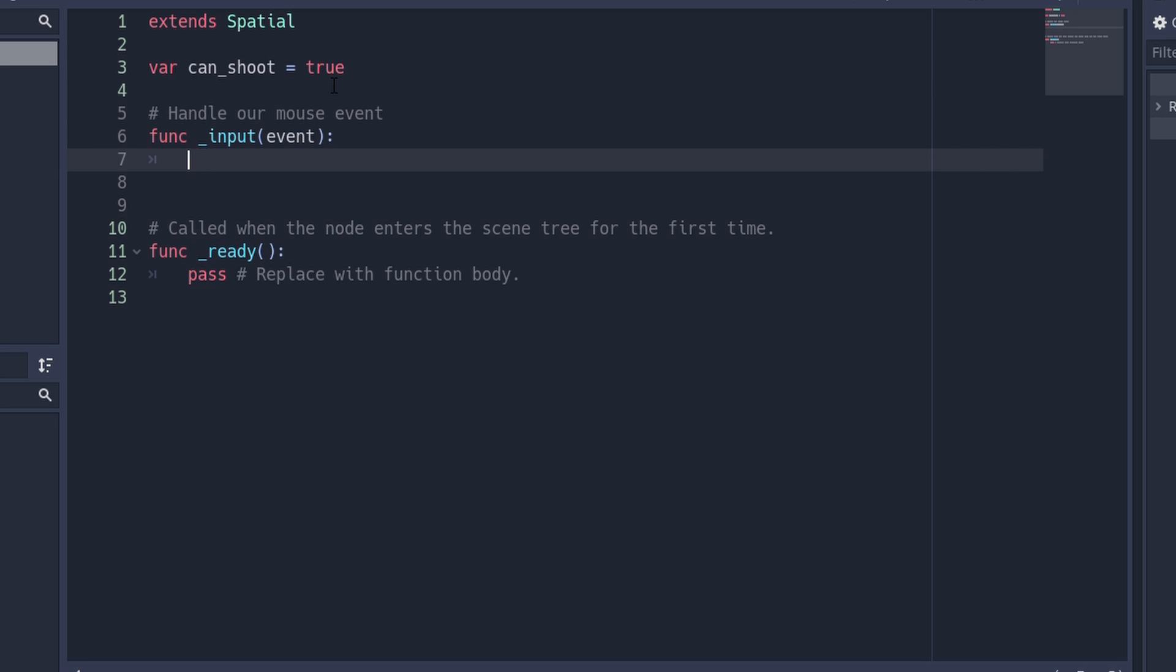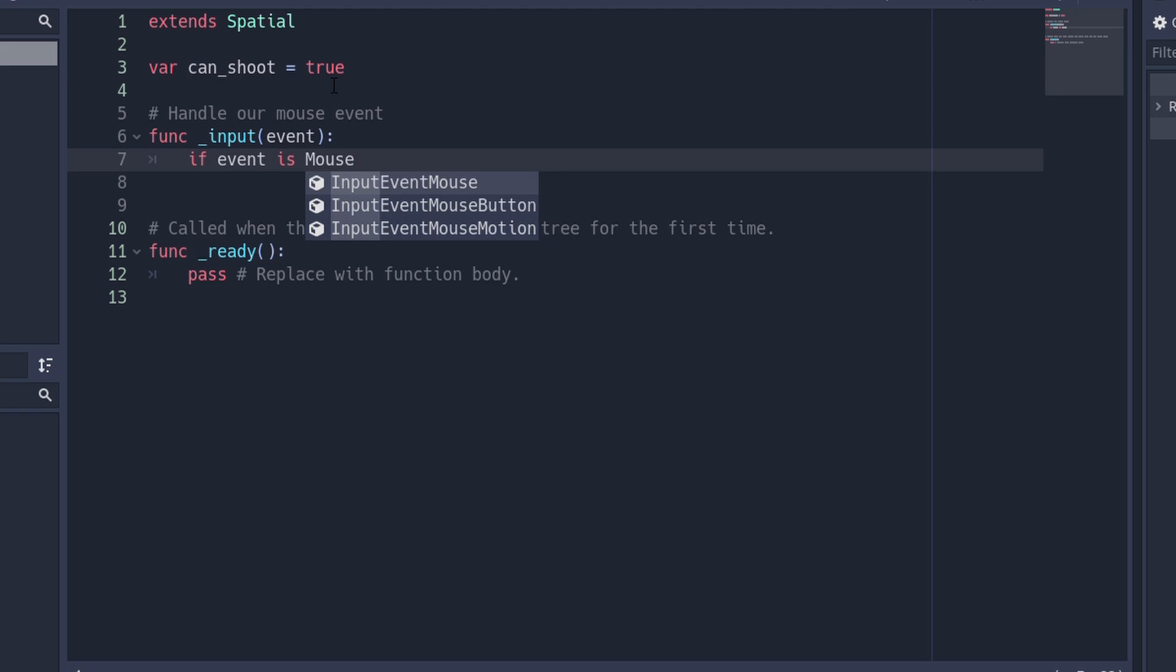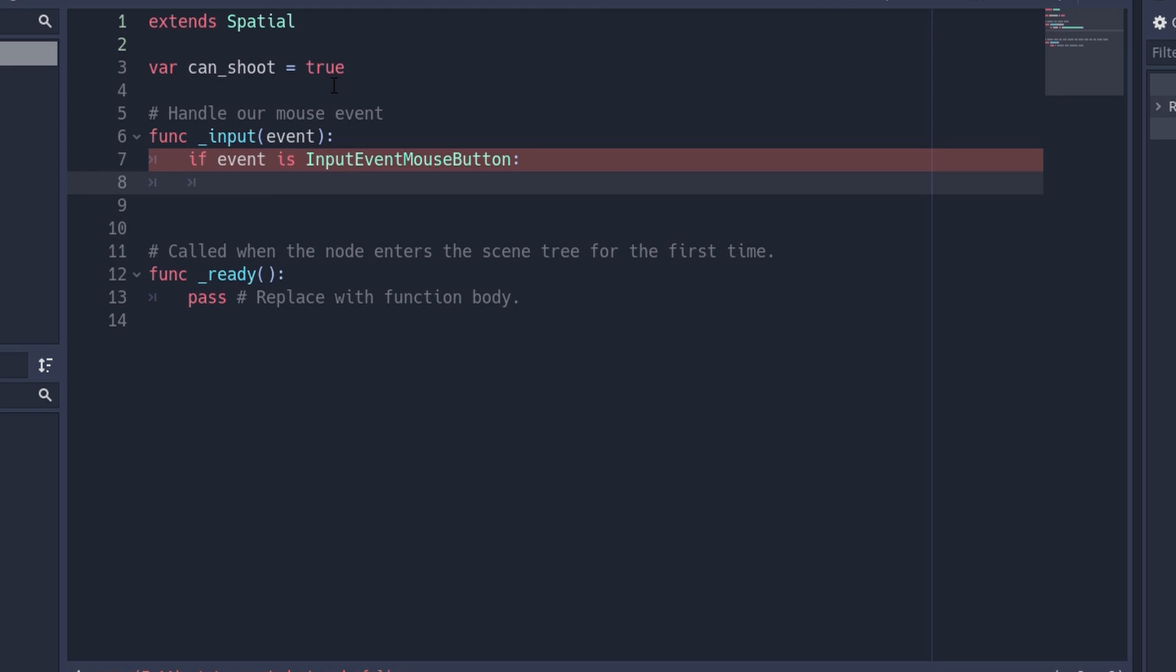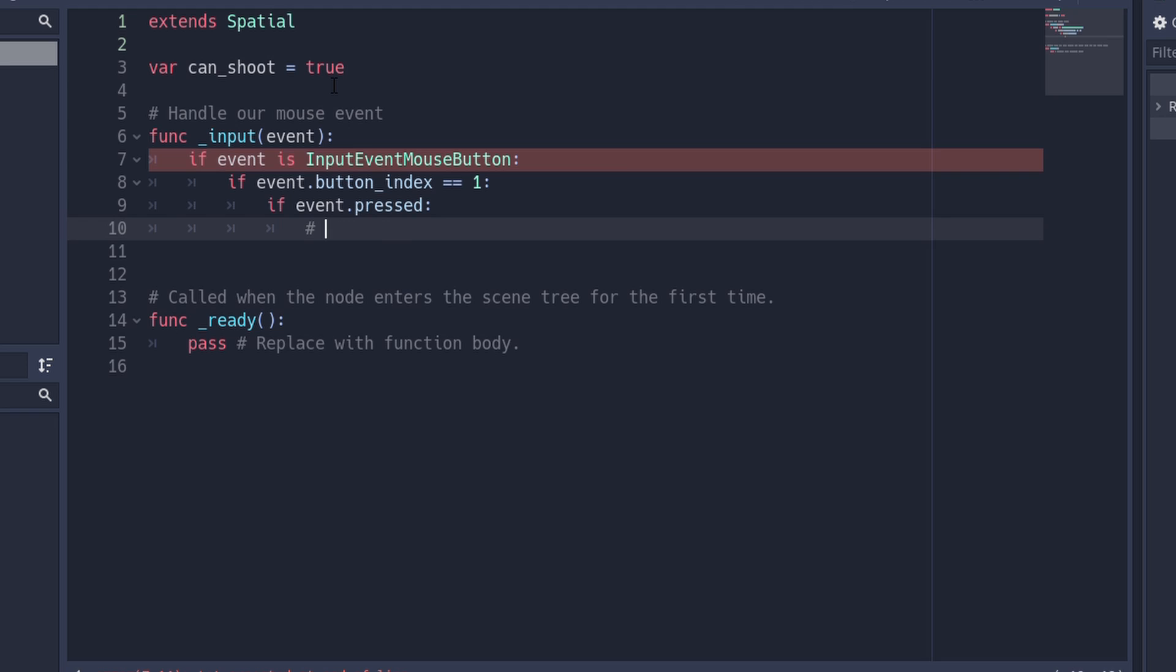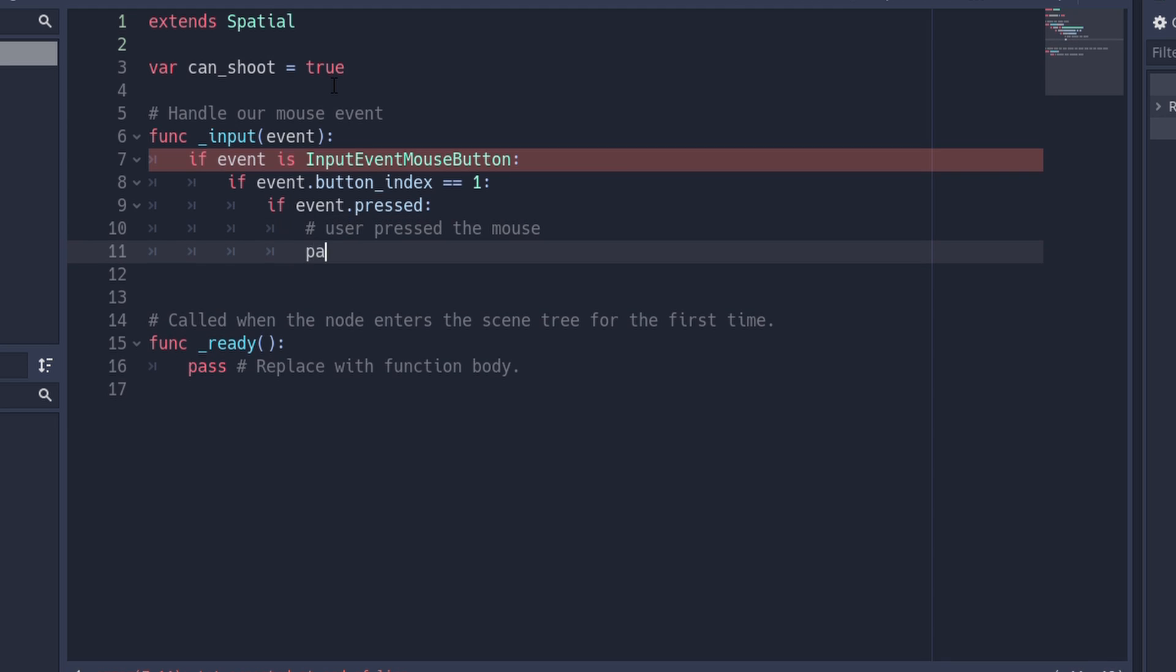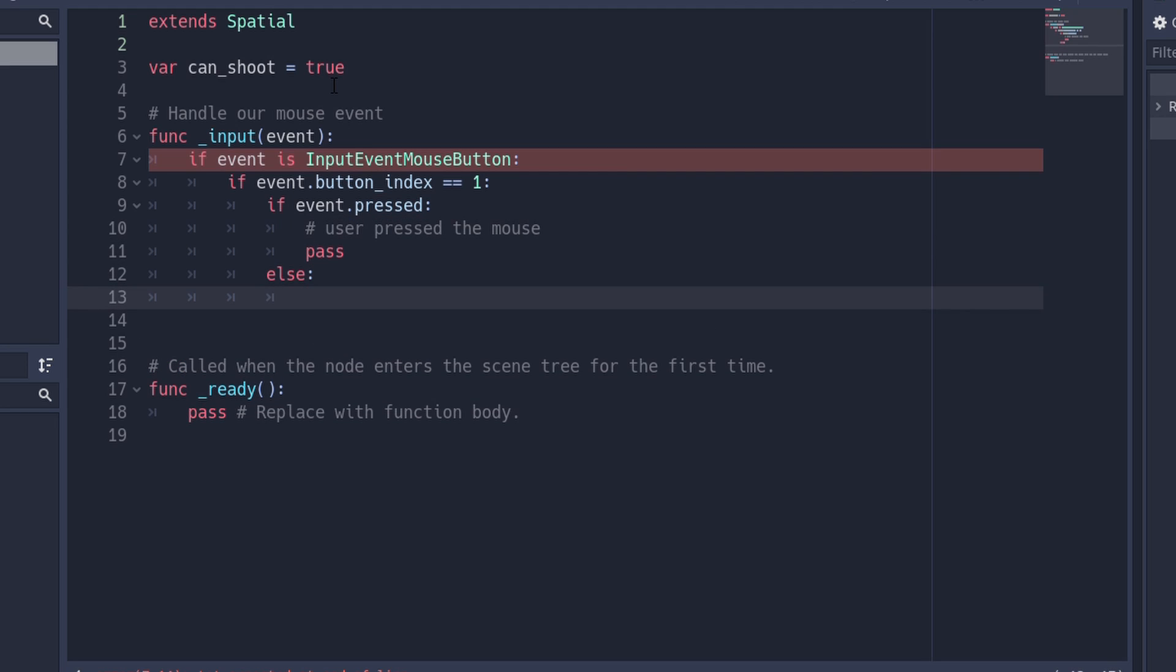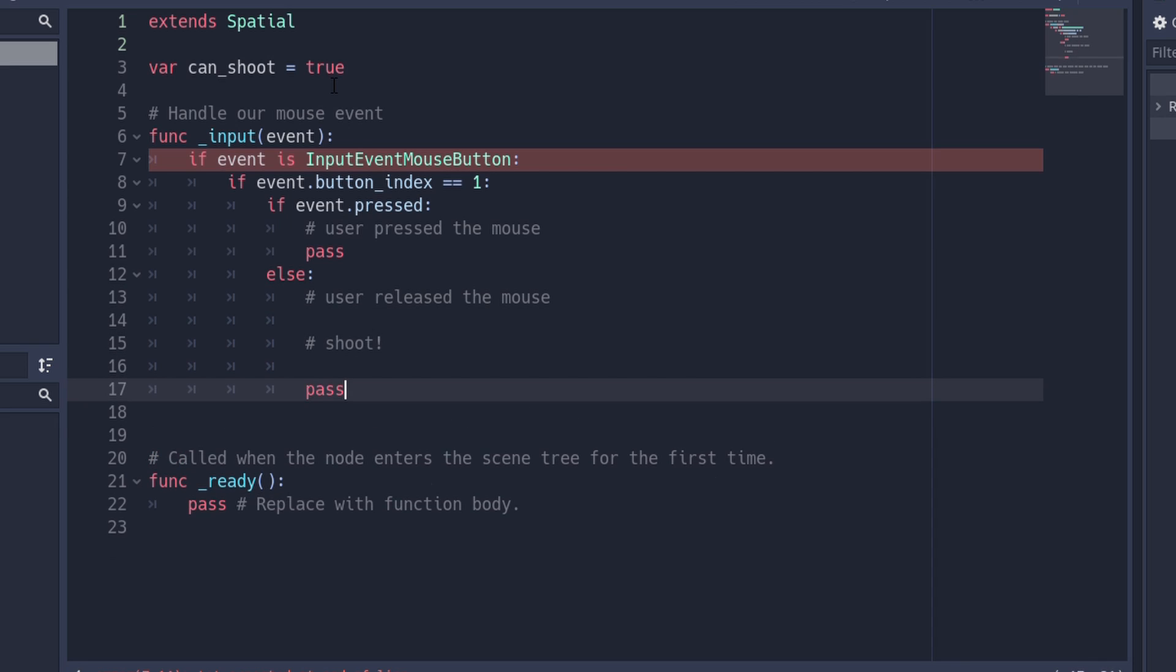Our event parameter tells us about the event we're handling. Since we're interested in mouse events, we start by checking if the event is a mouse button event. We're only interested in the user pressing the left mouse button, so we check if we're dealing with button 1. We want to start aiming when the user presses the mouse button and fire when the user lets go, so we check for this next.